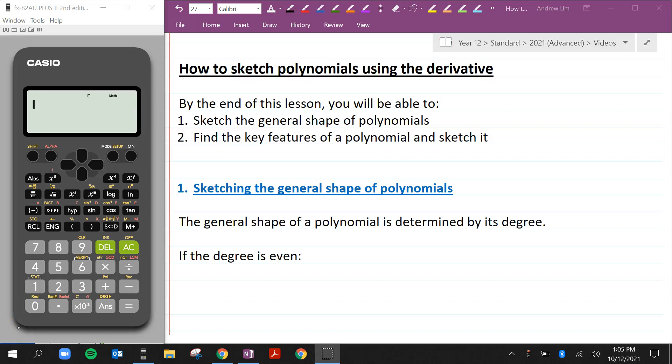Welcome back to another video on the Maths Channel. It's your teacher Mr. Lim here, and in this video we're going to be looking at how to sketch polynomials using the derivative. By the end of this lesson you'll be able to sketch the general shape of polynomials and find the key features of a polynomial and sketch it.